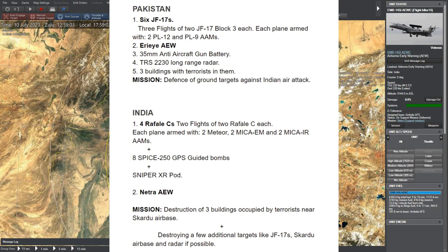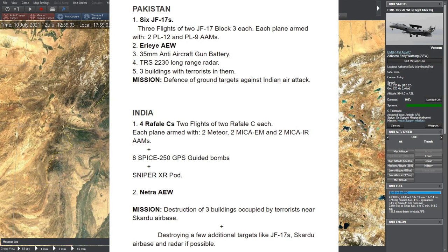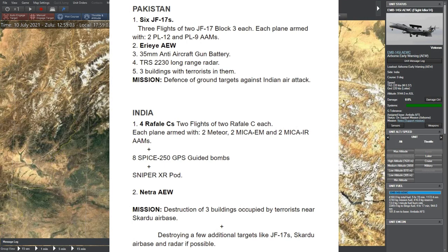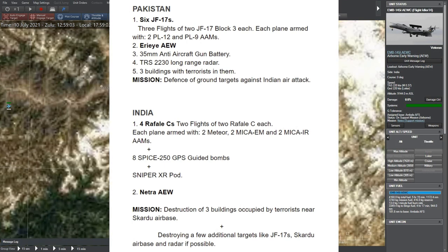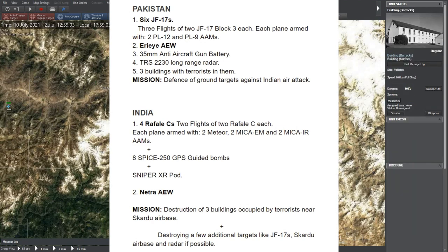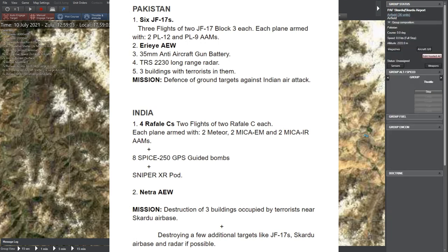Pakistan has 6 JF-17 Block III, each armed with 2 PL-12 and 2 PL-9 air-to-air missiles. They have one AEW aircraft, one 35mm anti-aircraft gun battery near Skardu airport and one TRS-2230 long-range radar.